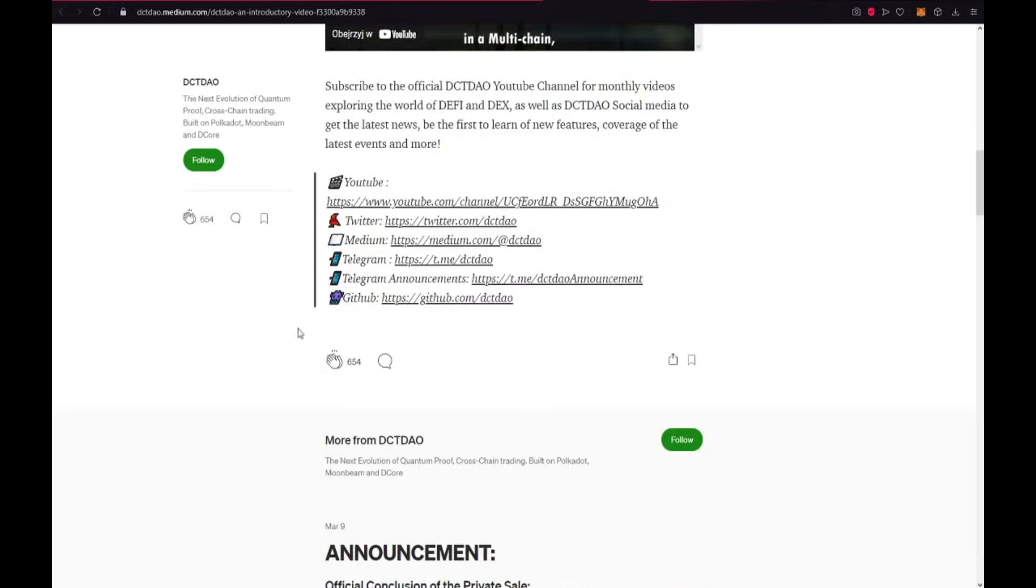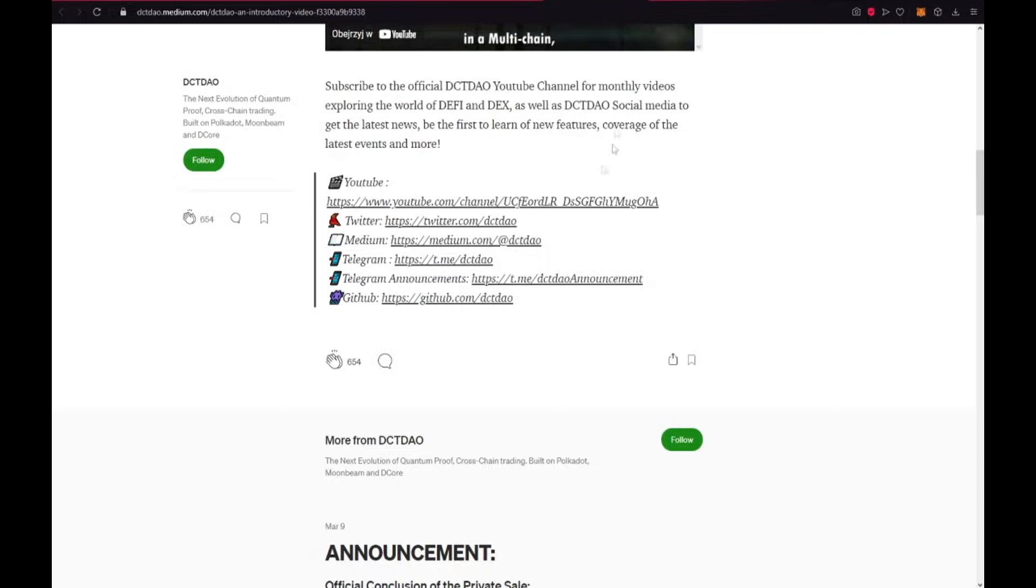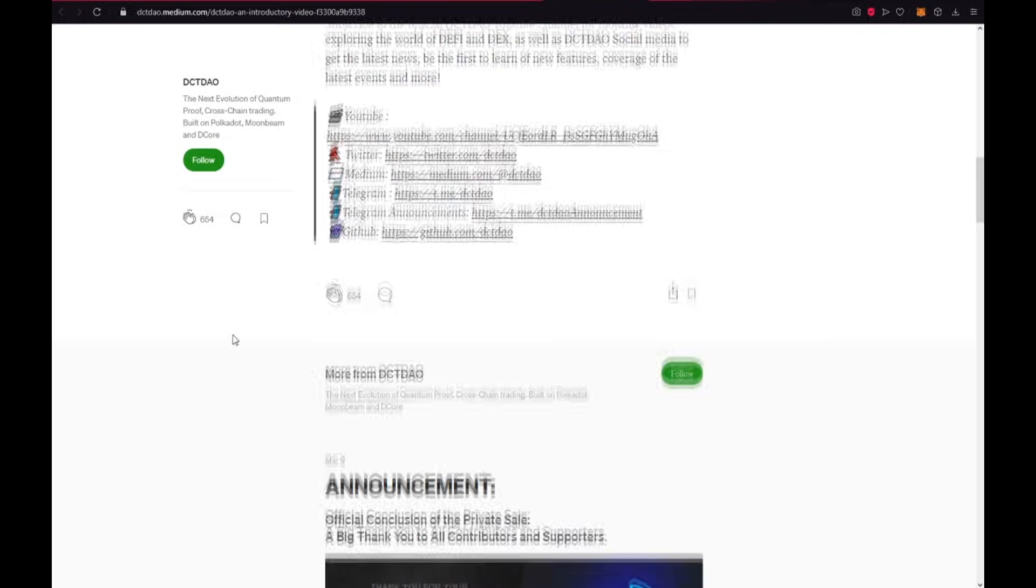Also I encourage you to visit their YouTube channel, Twitter, Medium, Telegram, Telegram Announcements and also GitHub.